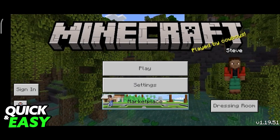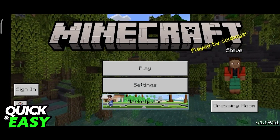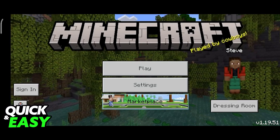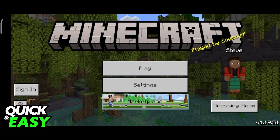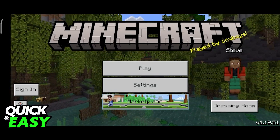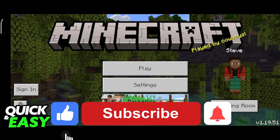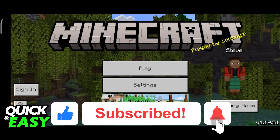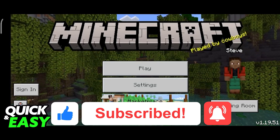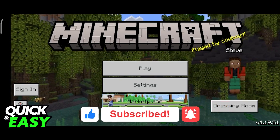Now you can sign in for free or start fresh as Steve or Alex. I hope I was able to help you on how to delete your Minecraft account in Android. If this video helped you, please be sure to leave a like and subscribe for more quick and easy tips. Thank you for watching.